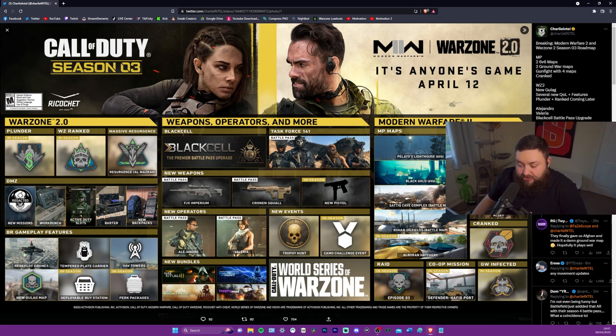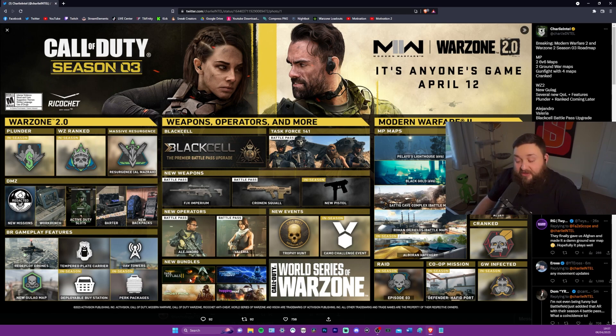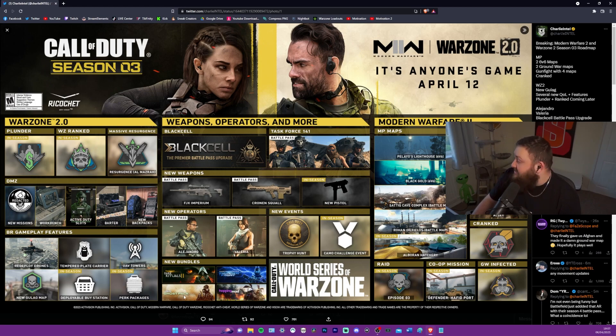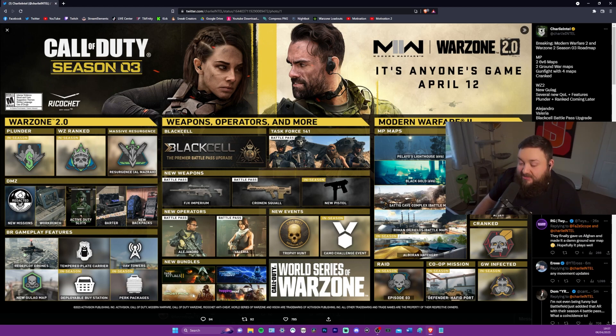Camo challenge event. Awesome. So right now there's that cherry blossom one that's going on. It's still active now. I guess they mean something similar to that. New bundles, dark rituals too. So maybe another nuke skin for you nuke skin frauds out there.